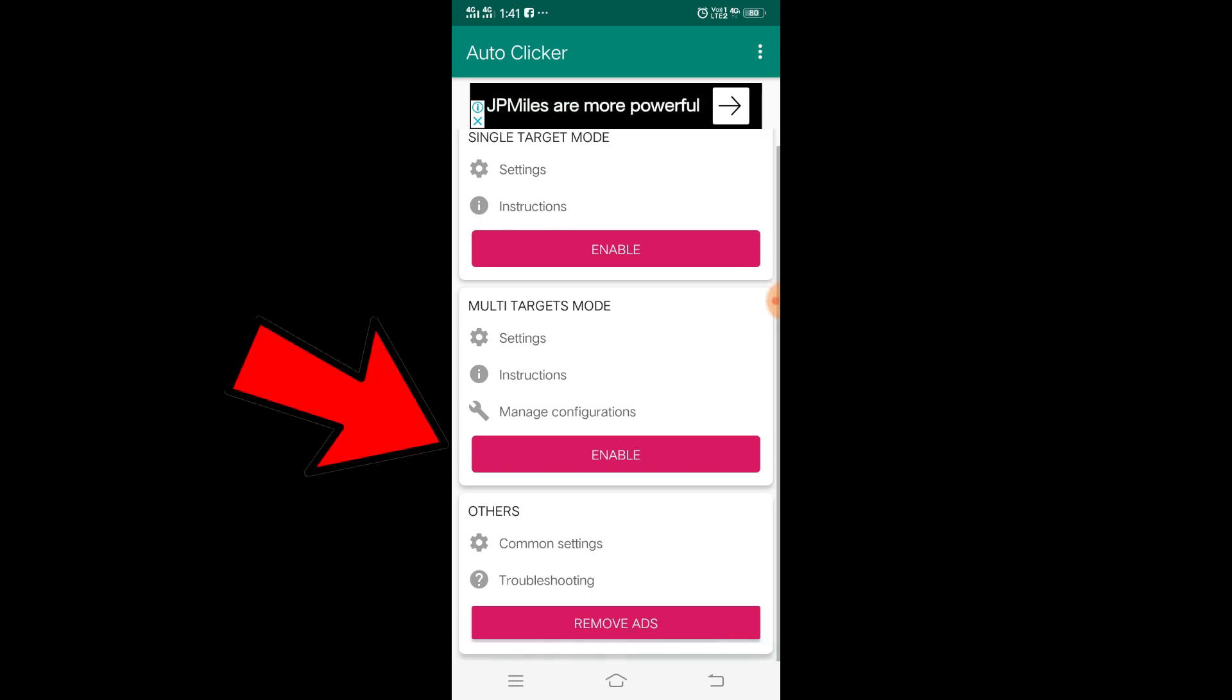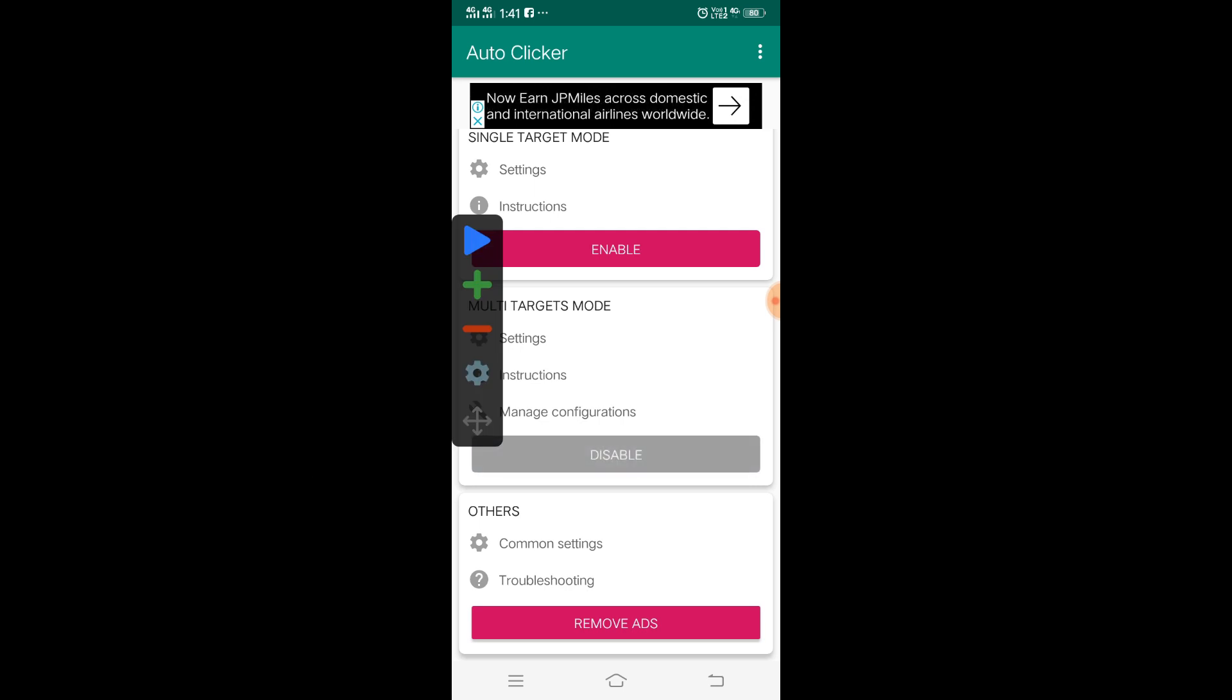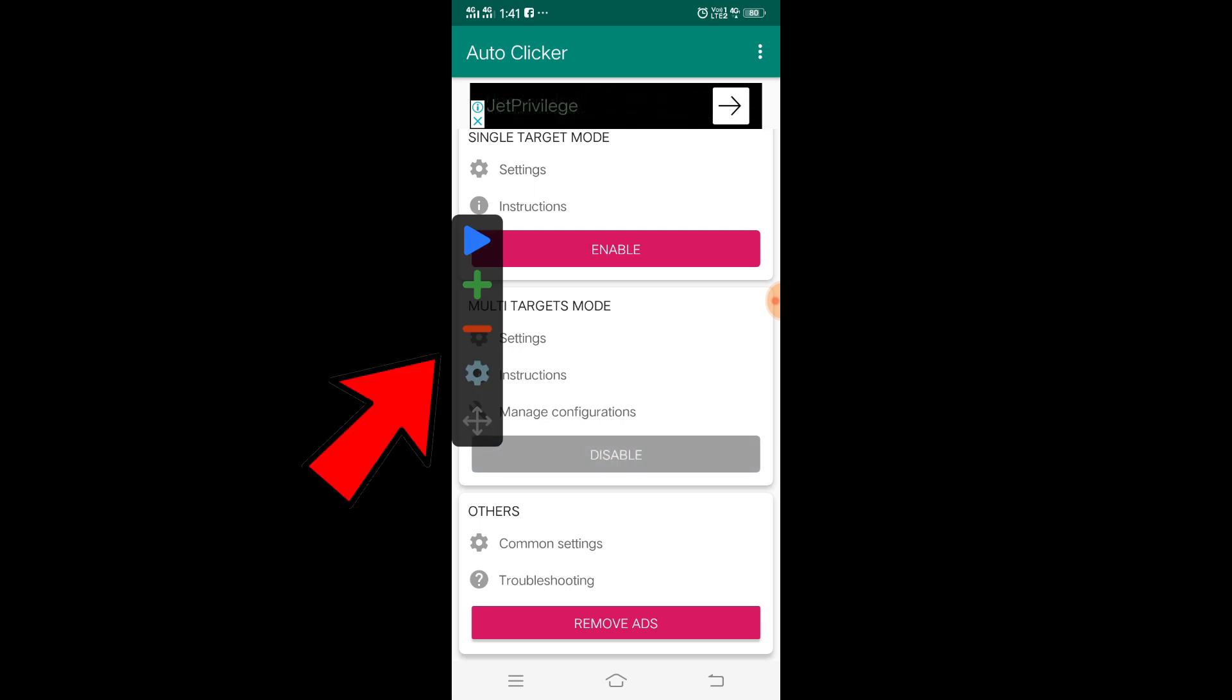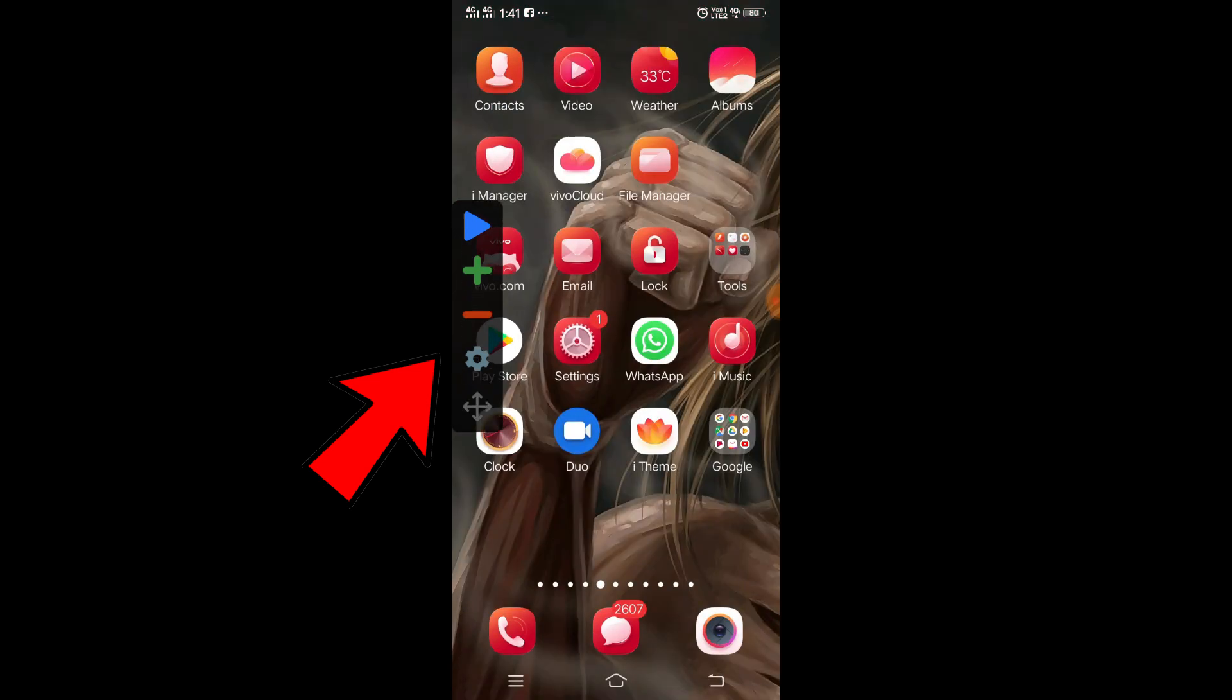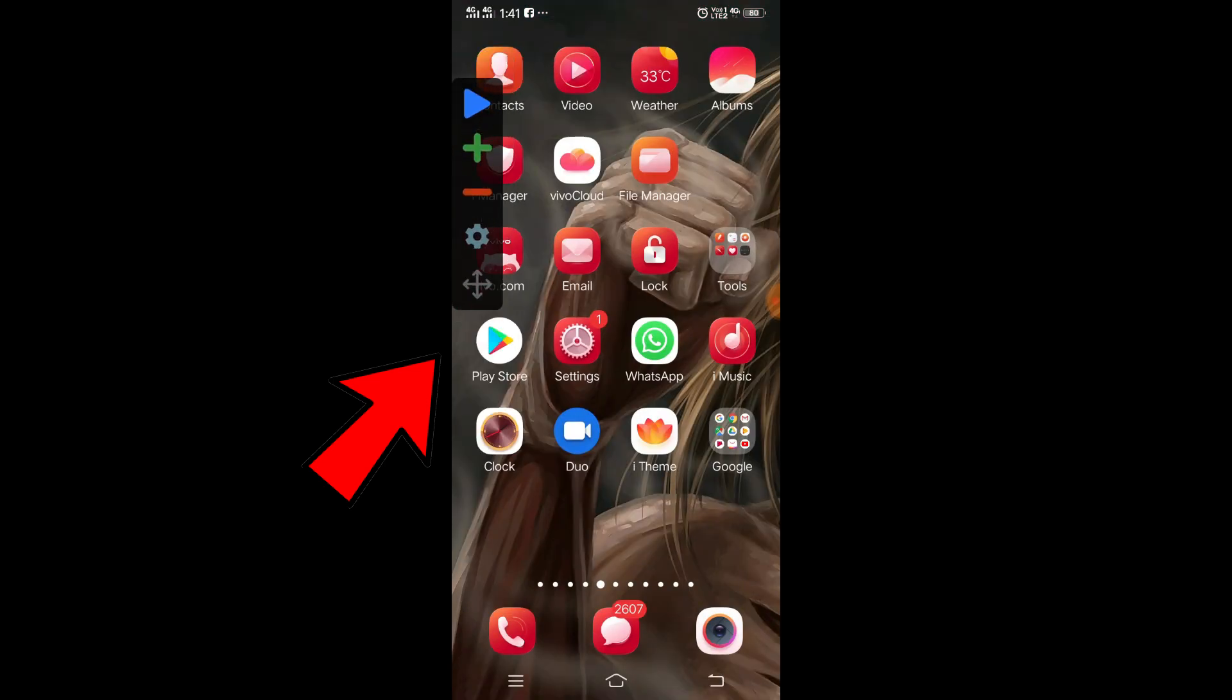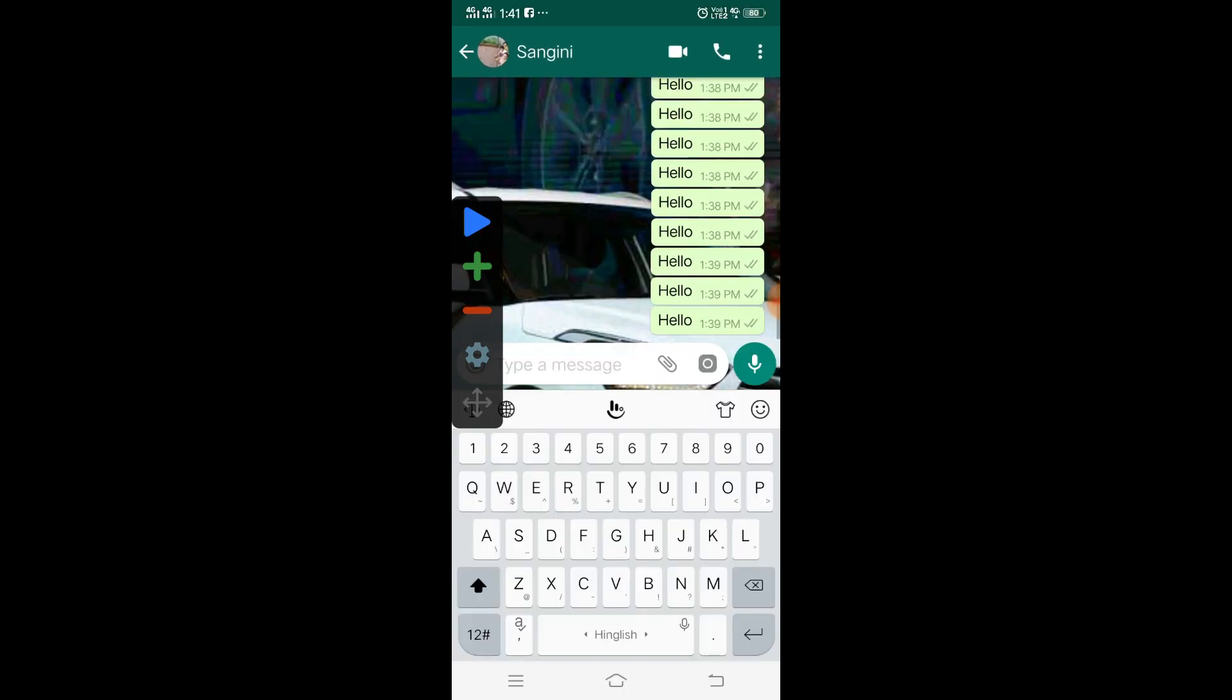Now this is the interface of this application. You have to simply click on multi-target mode and then click on enable. The moment you click on enable, there is an icon coming on the left side. This is the control panel of this application. You can use this application on WhatsApp, on Facebook, to play games, or anything.